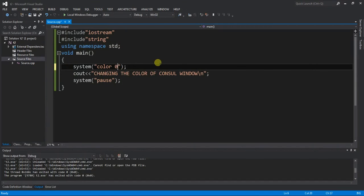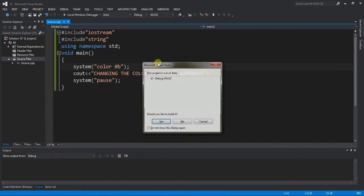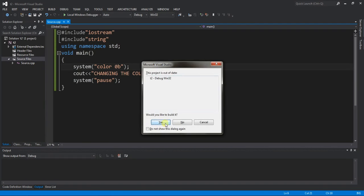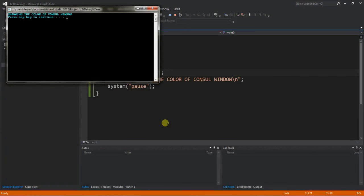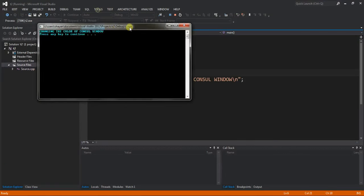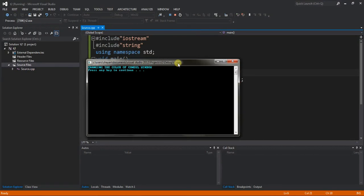Color 0b, try color 0b and run the program, function F5, and click on yes. Here is color, it's a light blue color, okay.